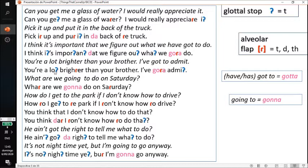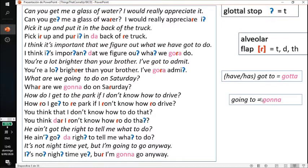The next example: 'You're a lot brighter than your brother, I've got to admit.' Instead of the formal pronunciation, you'd say 'you're a lot brighter than your brother.' Also, 'going to' will sound like 'gonna' — but what follows 'going to' must be a verb for the 'gonna' reduction to apply. These are all aspects of connected speech.